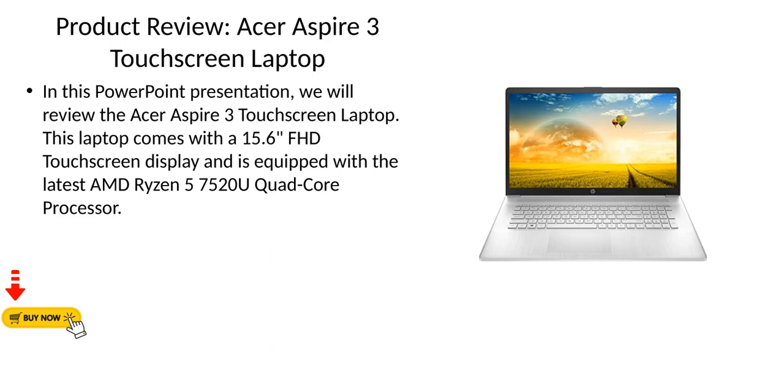Product review: Acer Aspire 3 touchscreen laptop. In this PowerPoint presentation, we will review the Acer Aspire 3 touchscreen laptop. This laptop comes with a 15.6 inch FHD touchscreen display and is equipped with the latest AMD Ryzen 5 7520U quad-core processor.